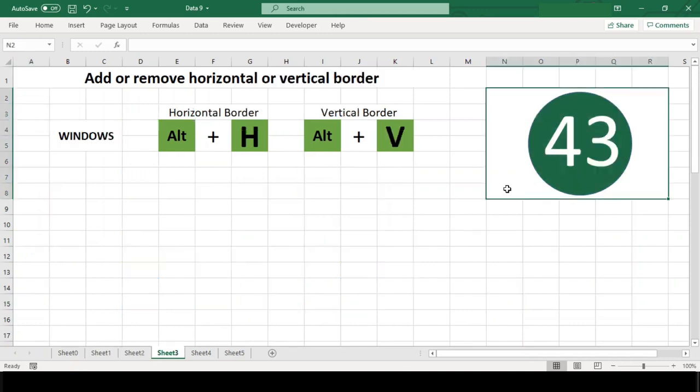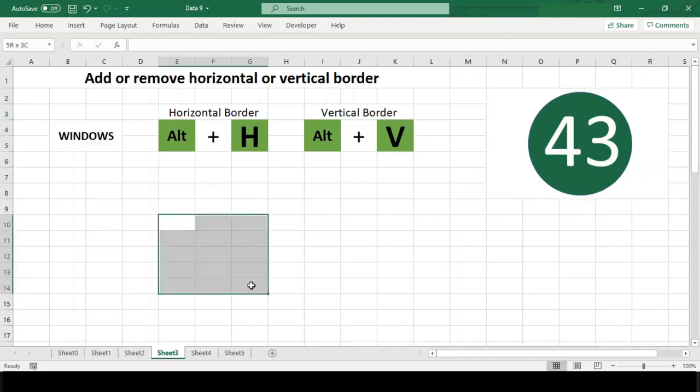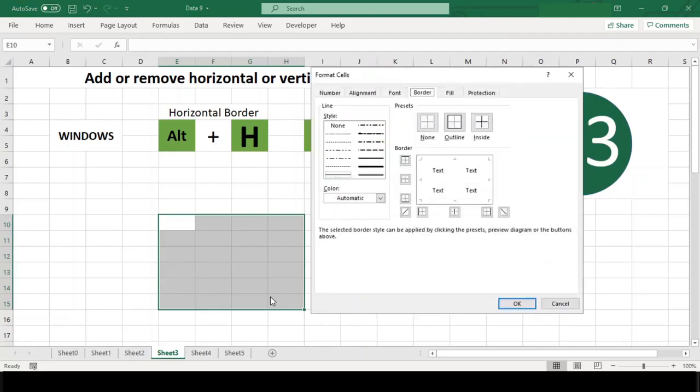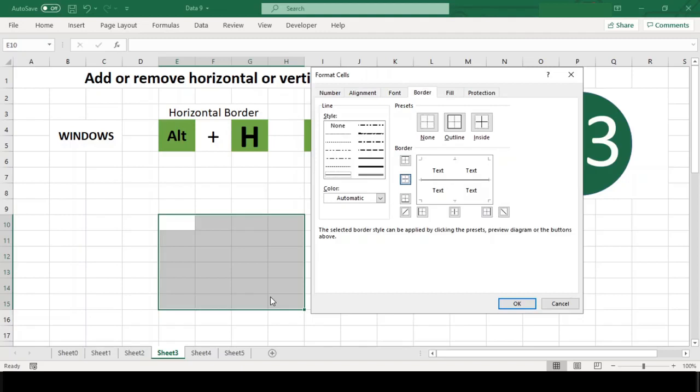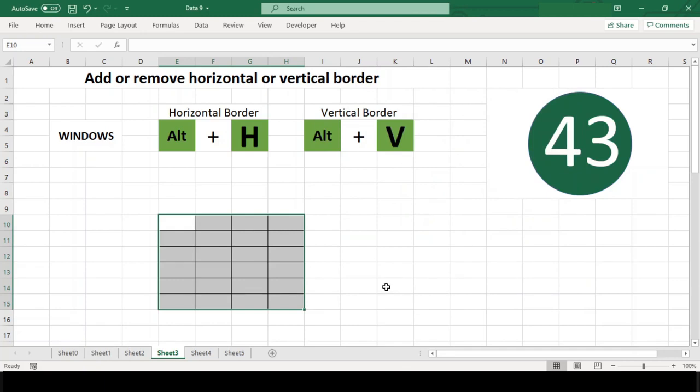Number 43: Add or remove horizontal or vertical border. Again, these shortcuts also work with the Format Cells dialog box on the Borders tab. To toggle horizontal border use Alt+H, and to toggle vertical border use Alt+V. Unfortunately, these shortcuts are not available in Mac.